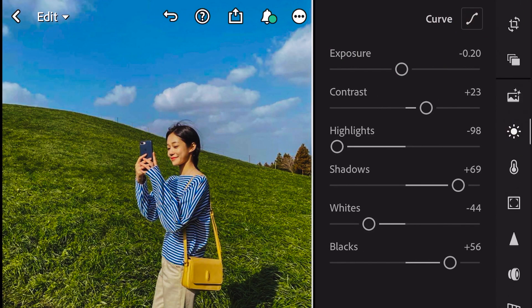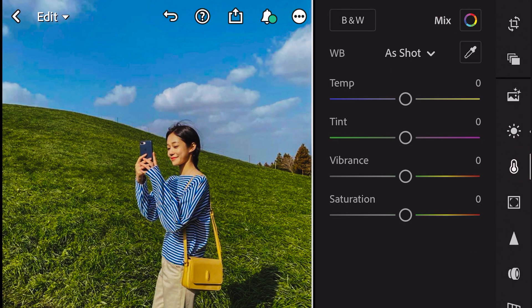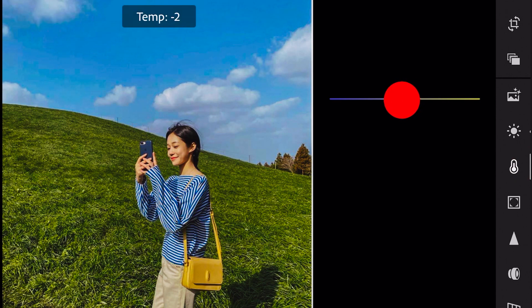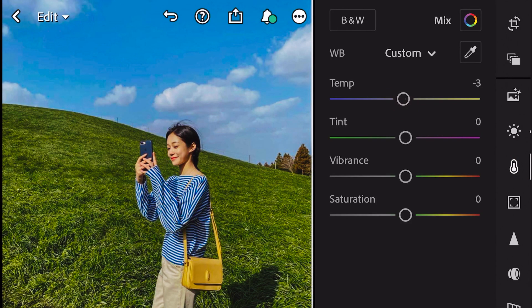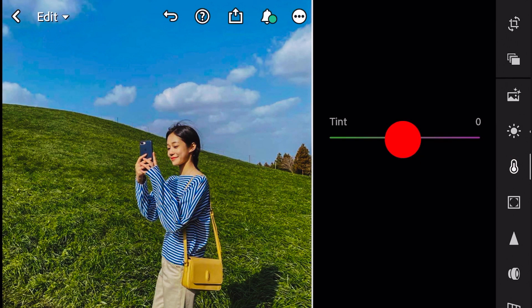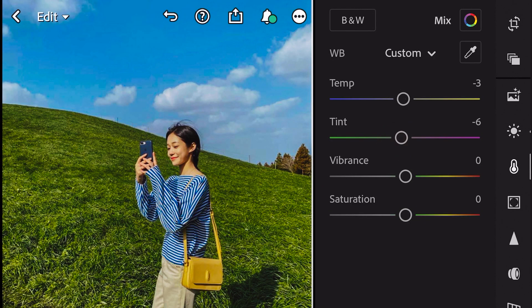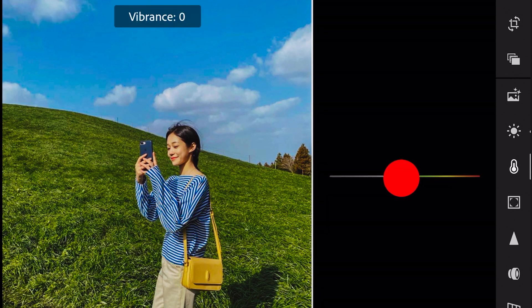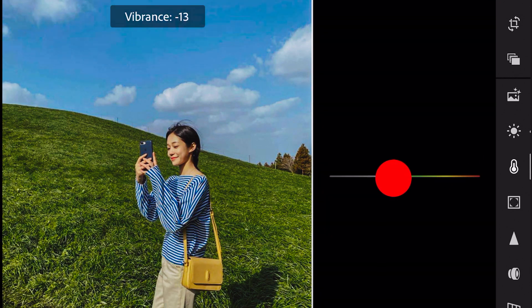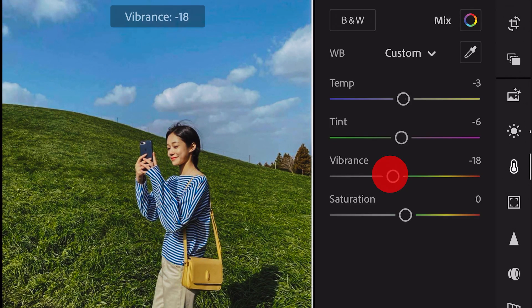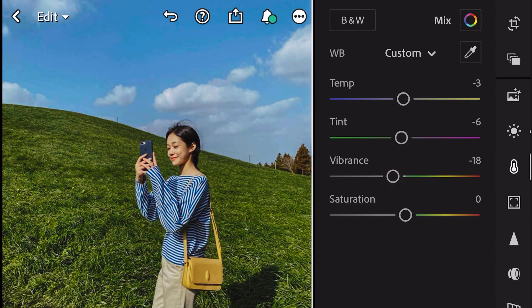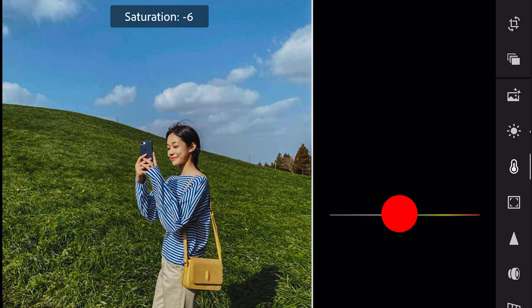Next, go to Color. Temp minus 3, tint minus 6, vibrance minus 18, and saturation minus 5.